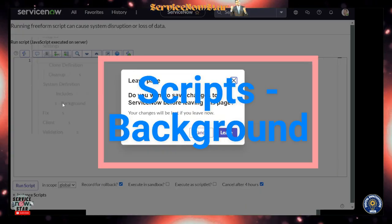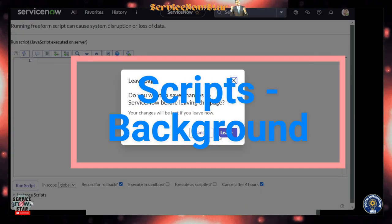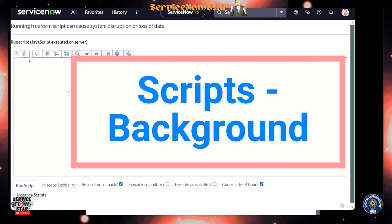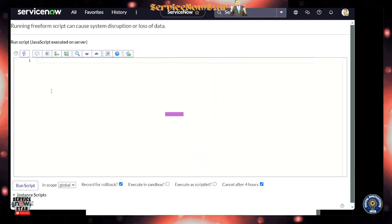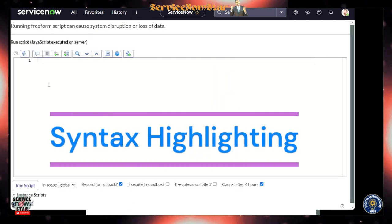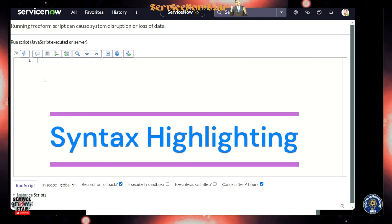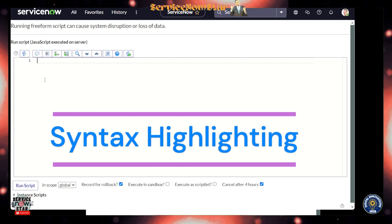By clicking Script Background, you will have this background script playground where you can write really modern scripts using this background script.